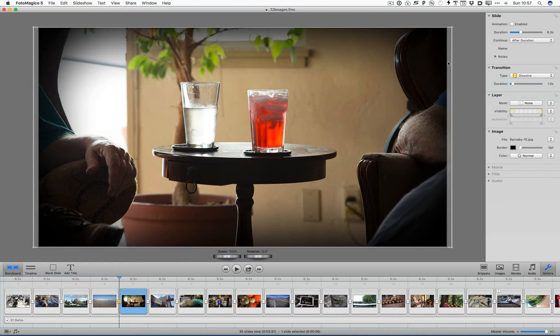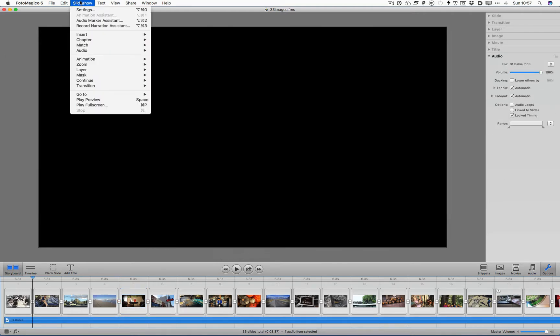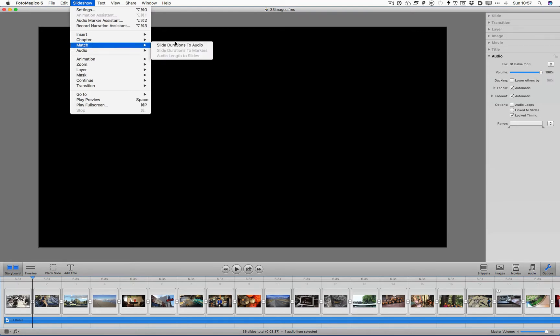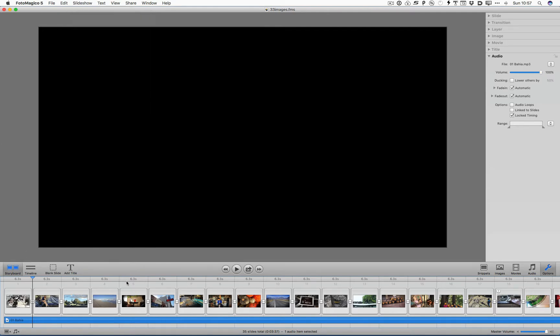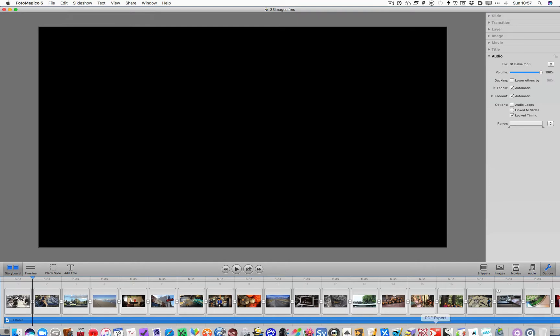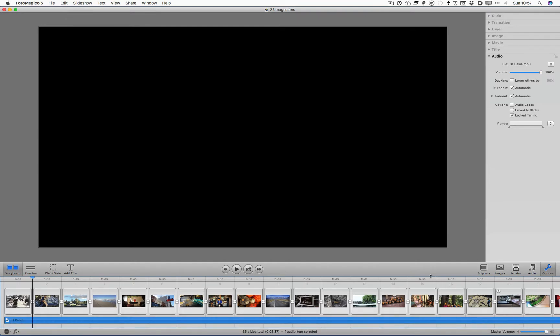What I did is I put in all the images in a default order, and the application remembered the last settings I used. So I made all these five or four seconds long. Then I added this audio. And then I said match durations to audio. There's a way of putting in the audio, and if it's longer or shorter than all these images, it will automatically get matched. Otherwise, I don't know how to come up with 6.3. That would take a lot of work. So that's easy to do.